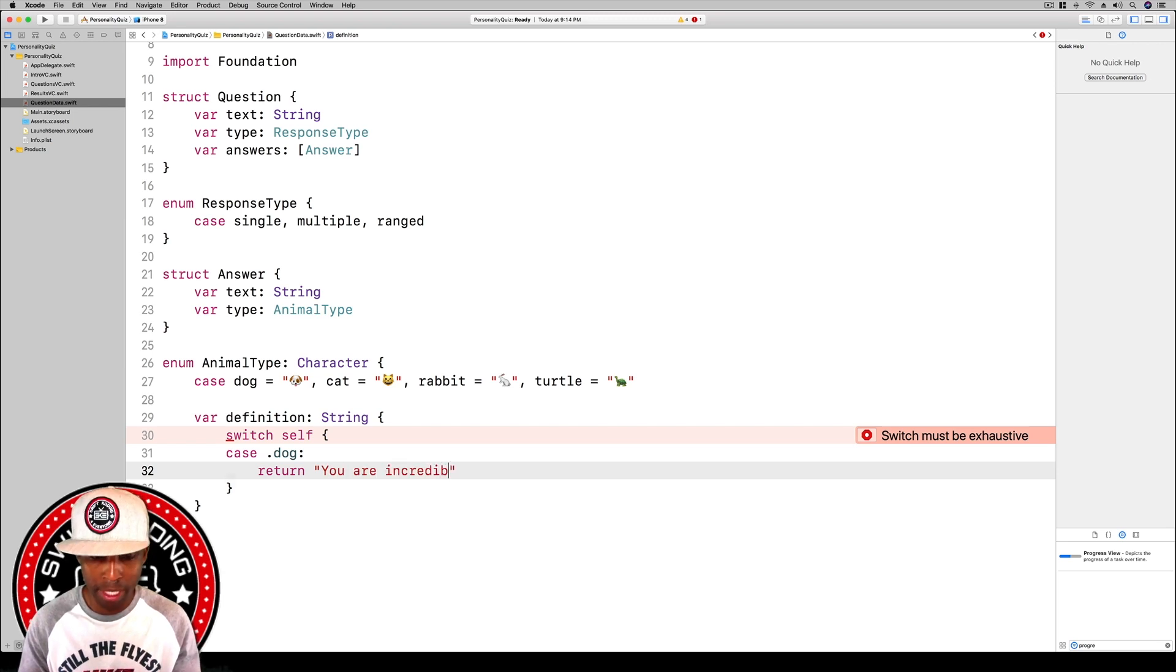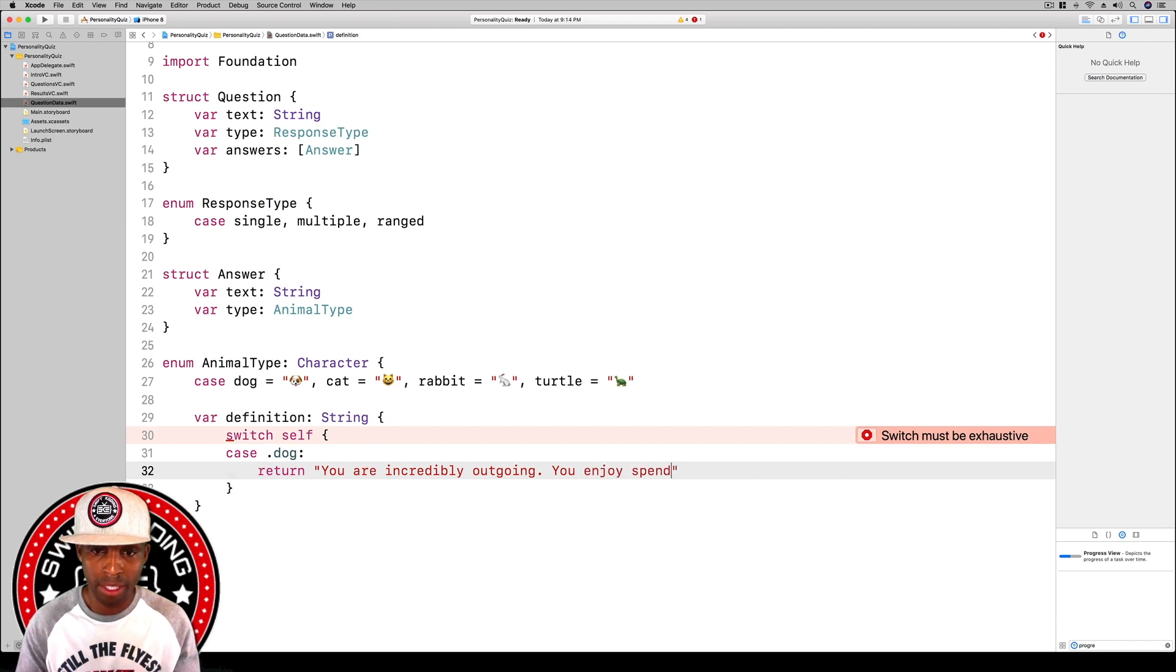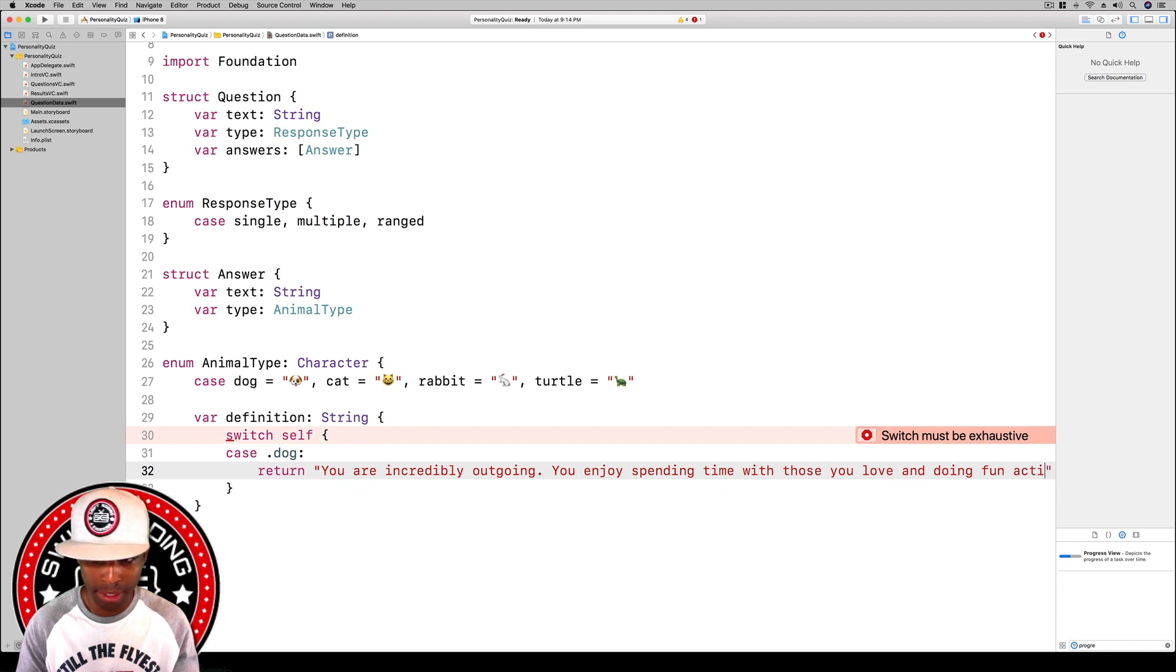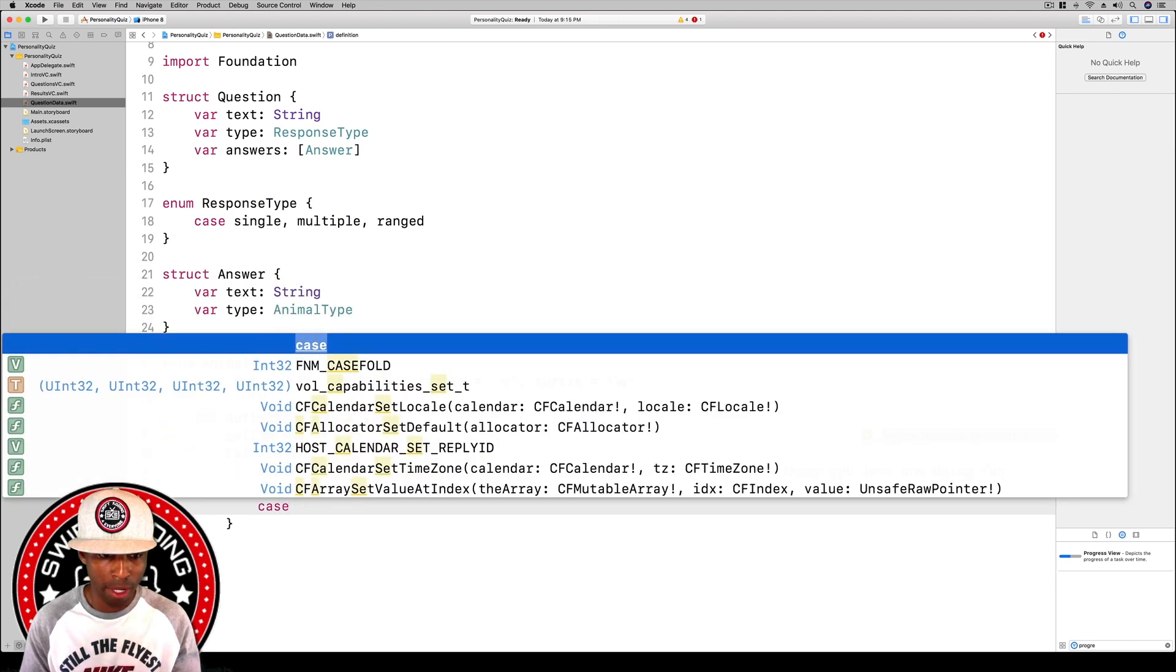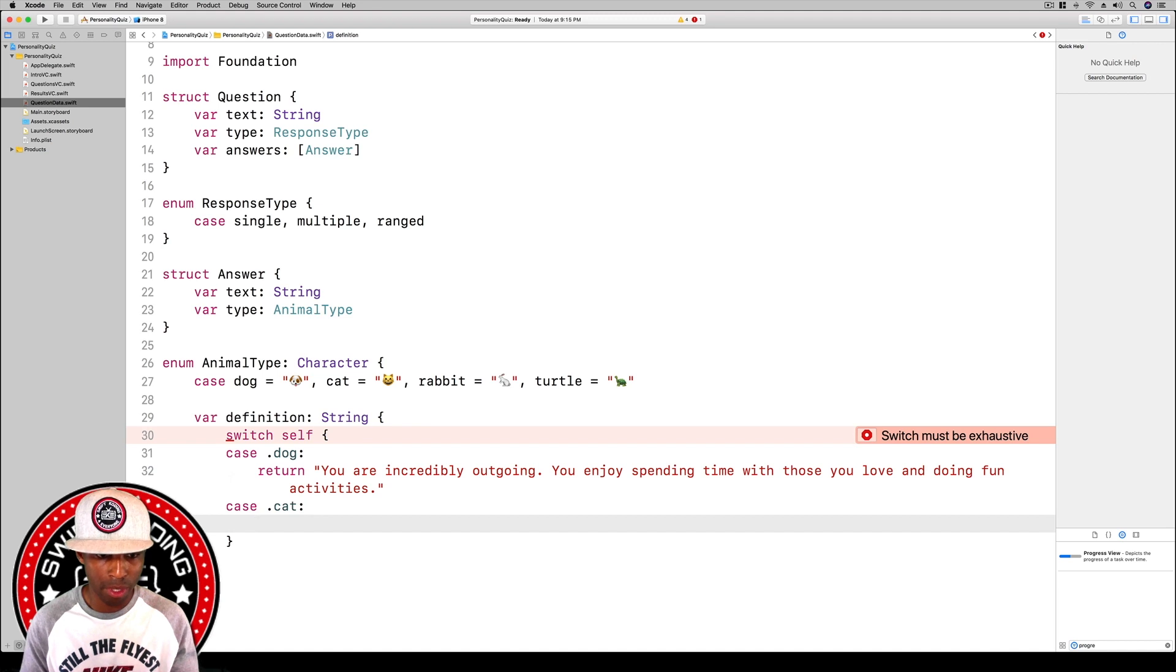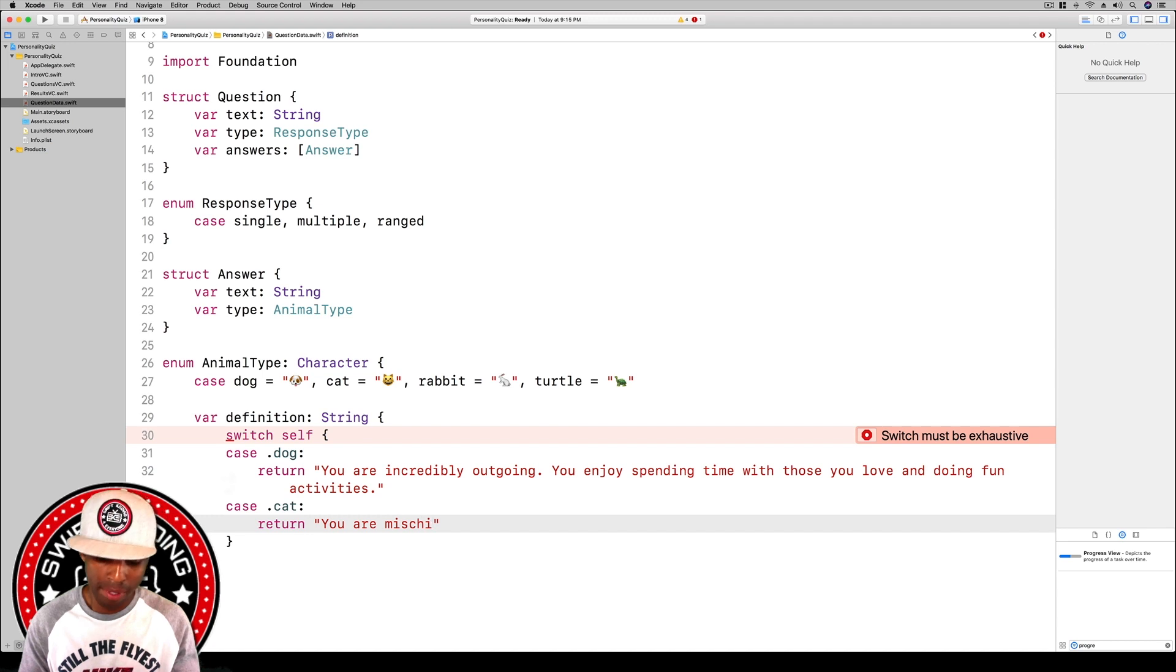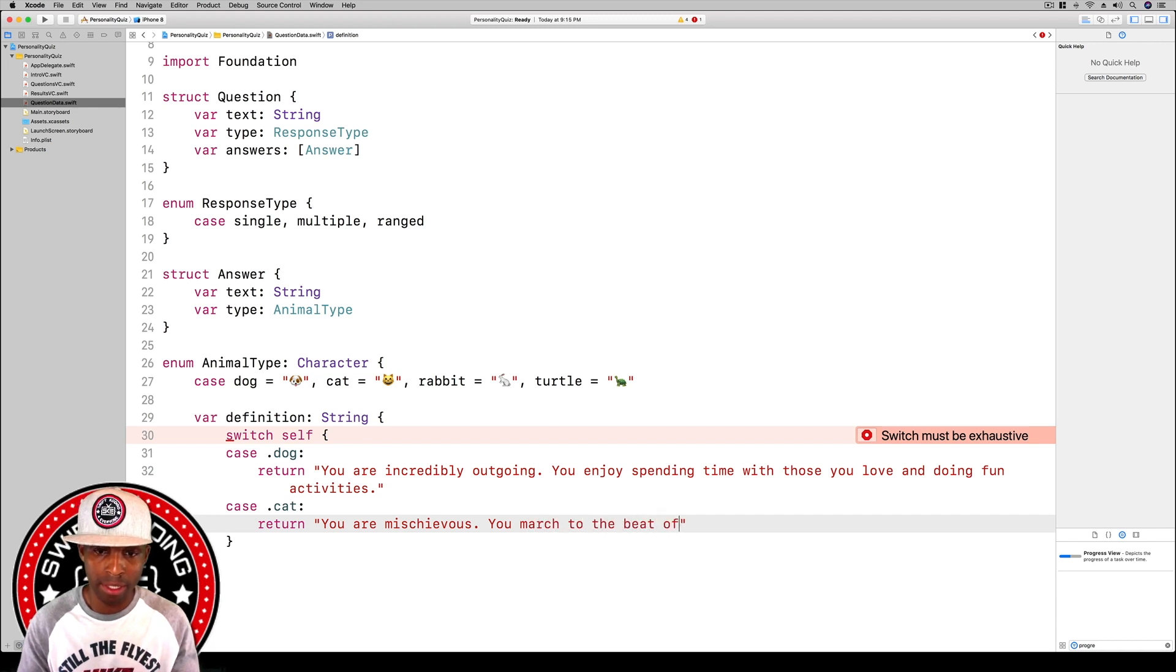Now for our cat, case dot cat, same thing. We do that and then we return. We'll say you are mischievous, you march to the beat of your own drum.